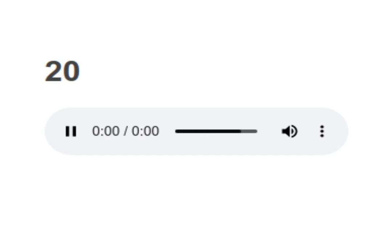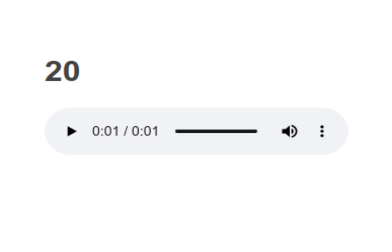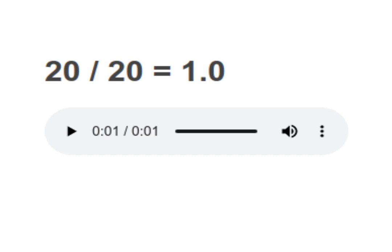20 divided by 20 equals to 1.0. Your turn to read. Moving on to next.